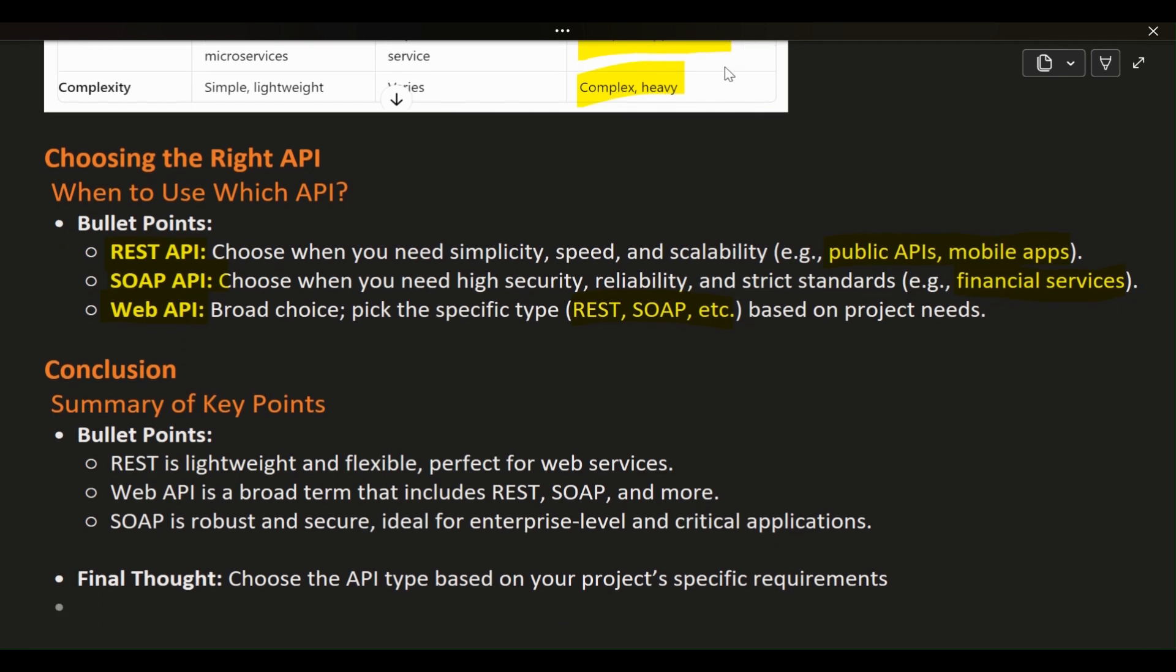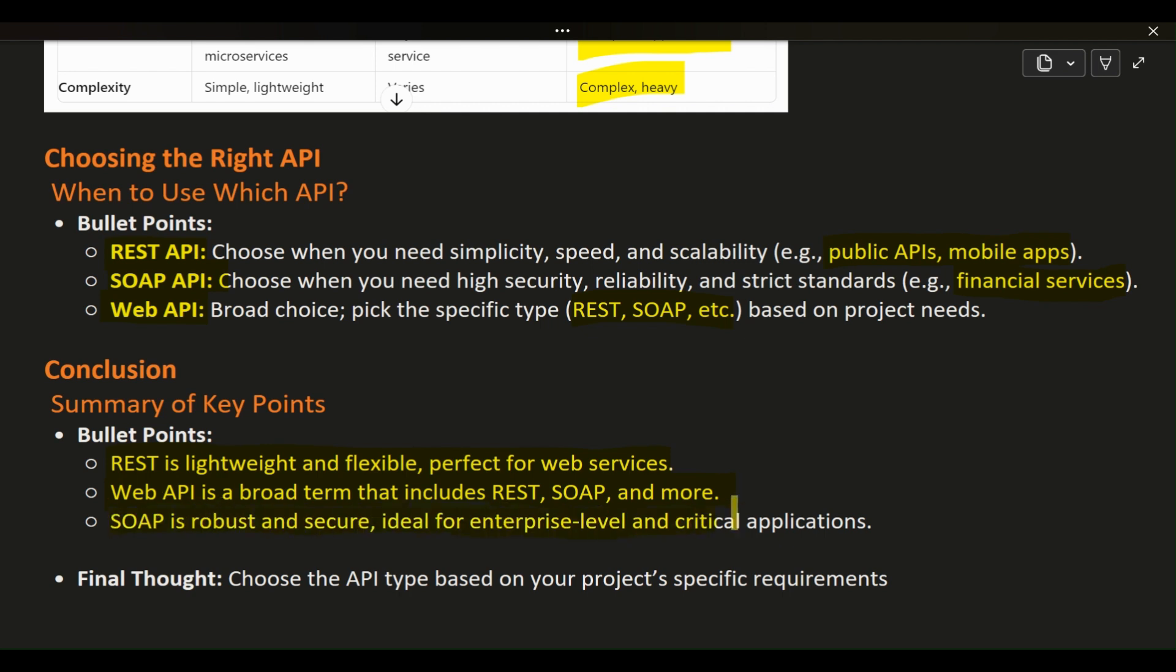Choosing the right API depends on the specific needs of your project, whether that's speed, security, or scalability. REST is lightweight and flexible, making it ideal for many web-based applications. Web API is a broad term that includes various types of APIs available over the web. SOAP is robust and secure, suitable for enterprise-level applications where reliability and security are crucial.